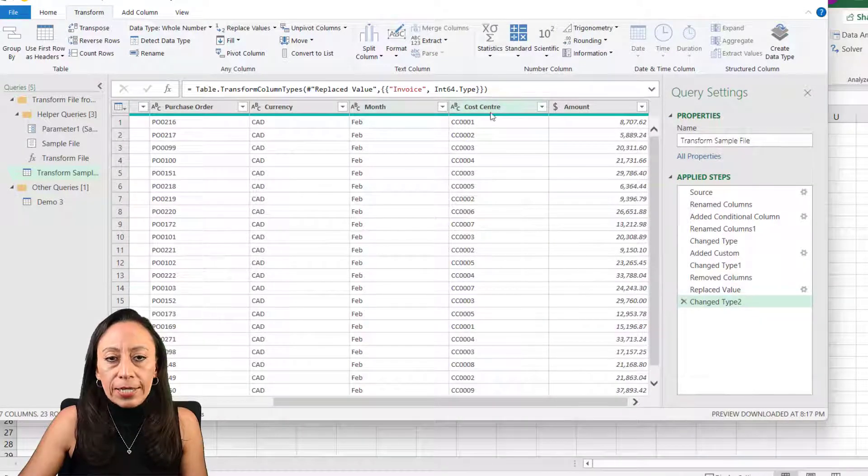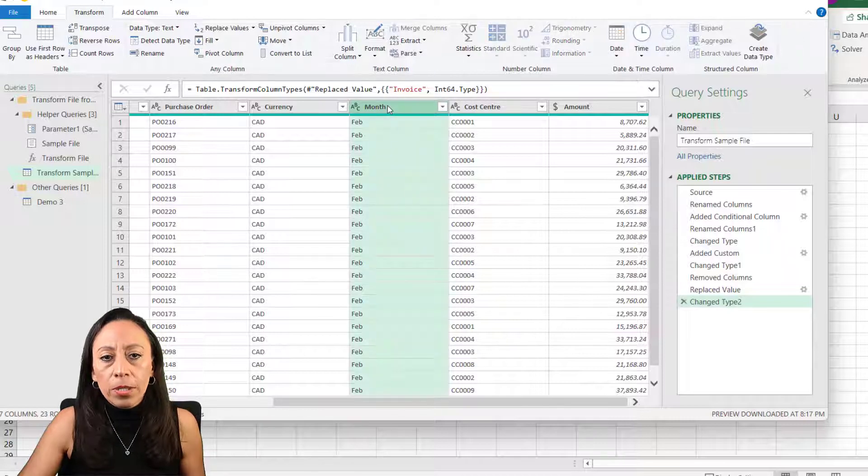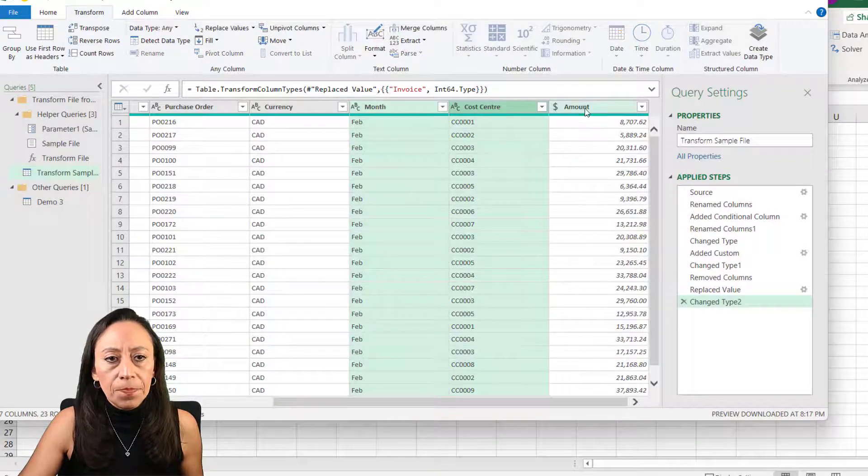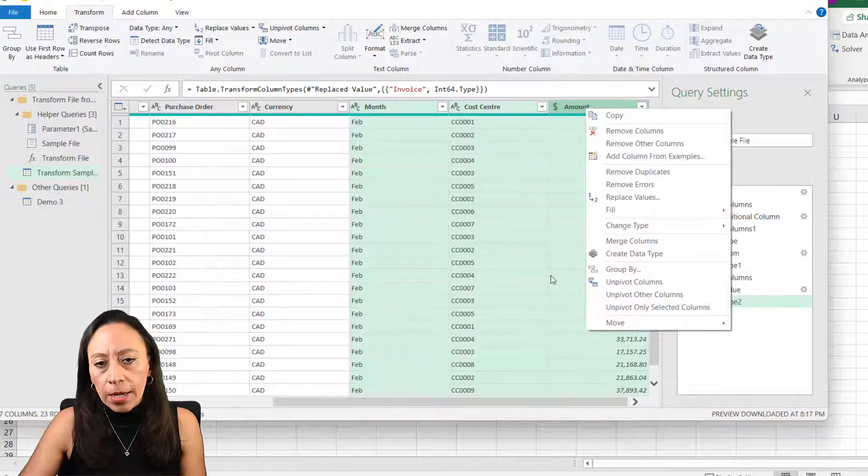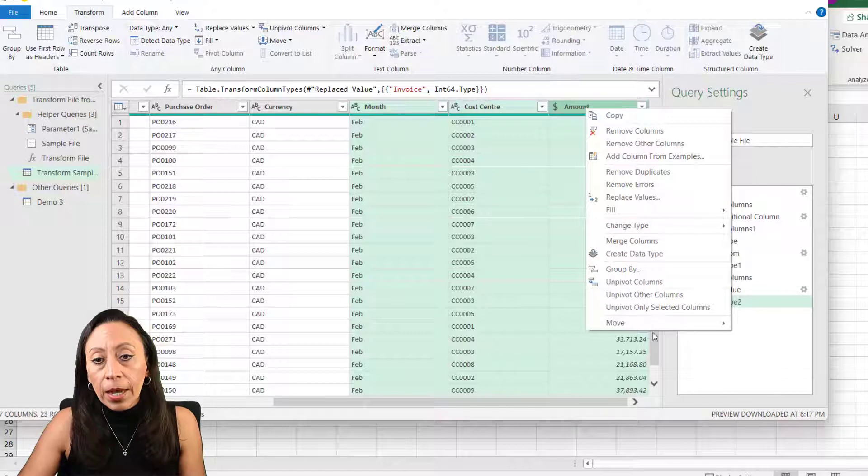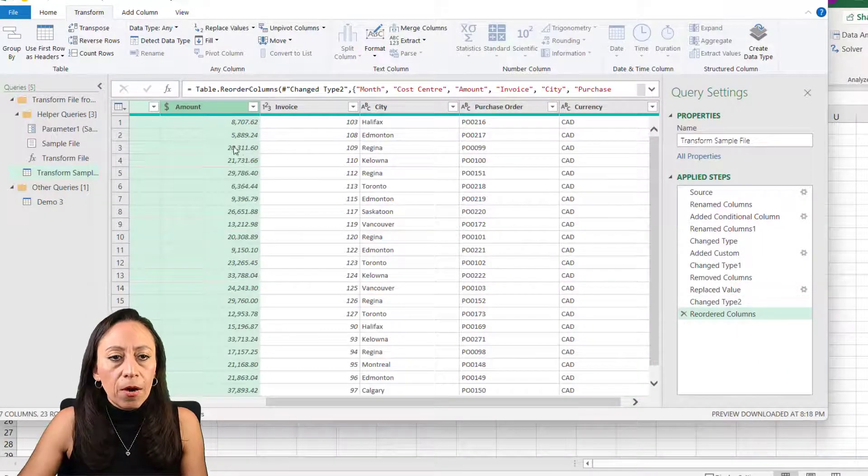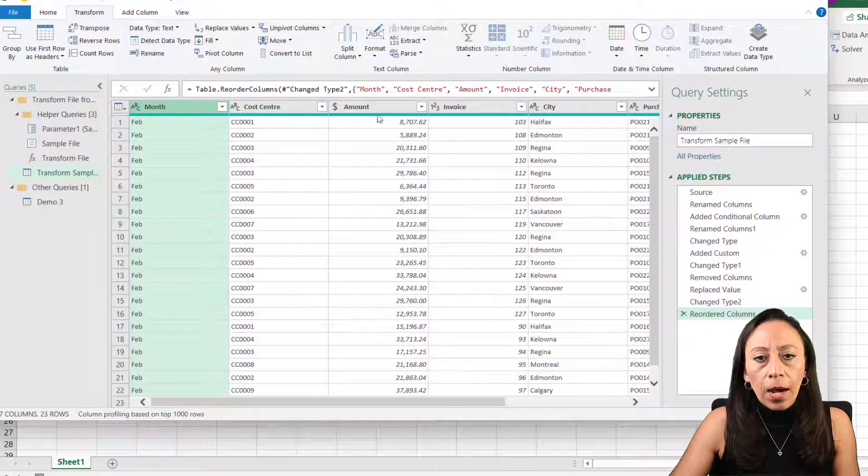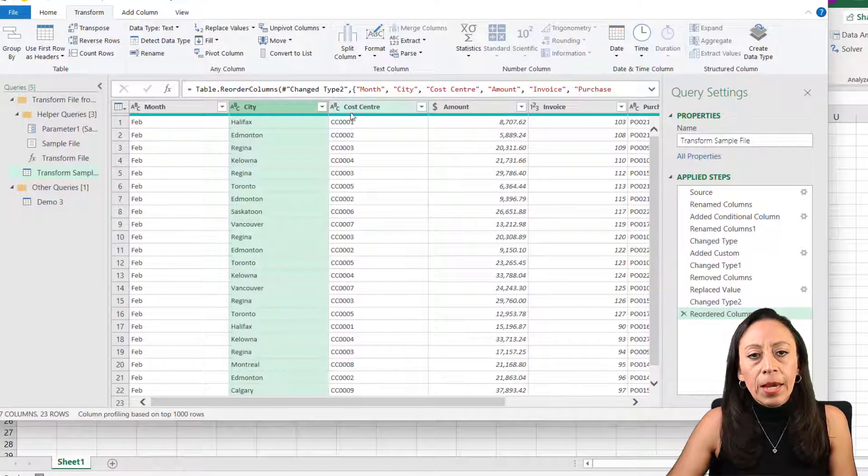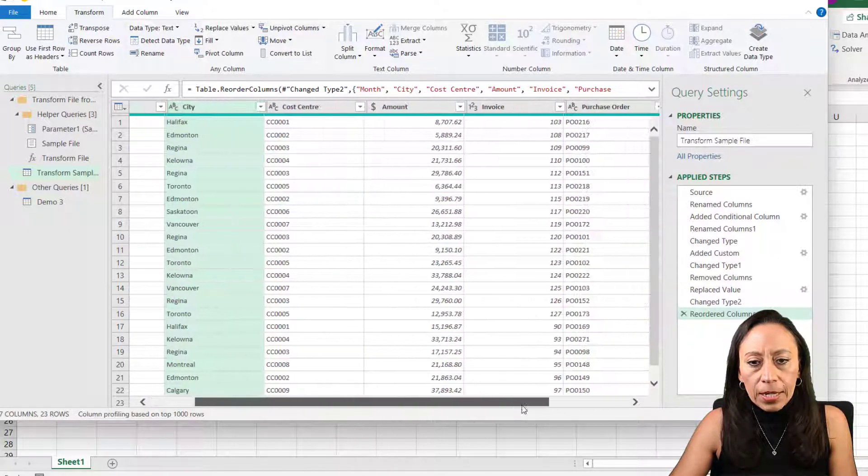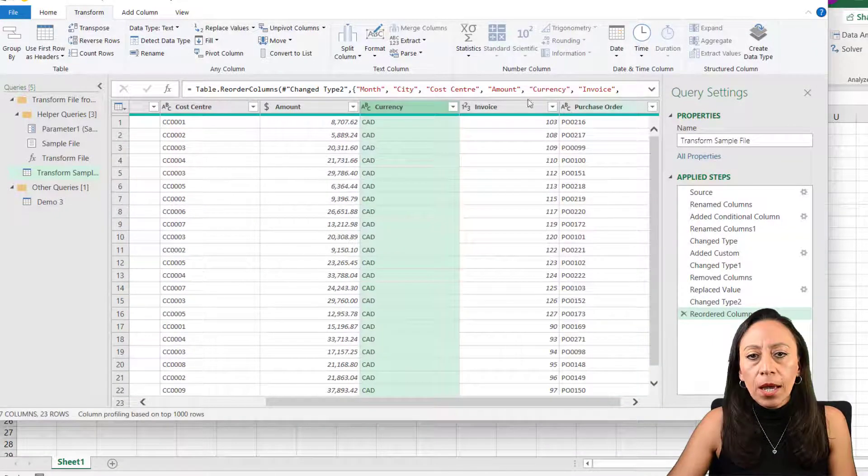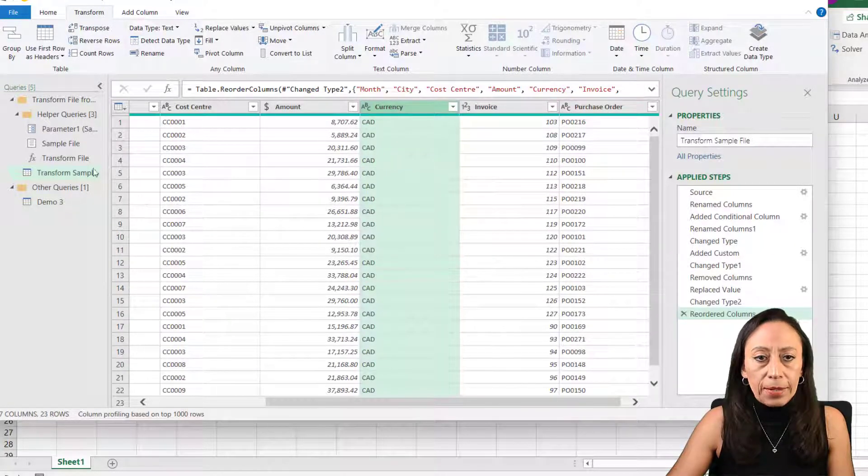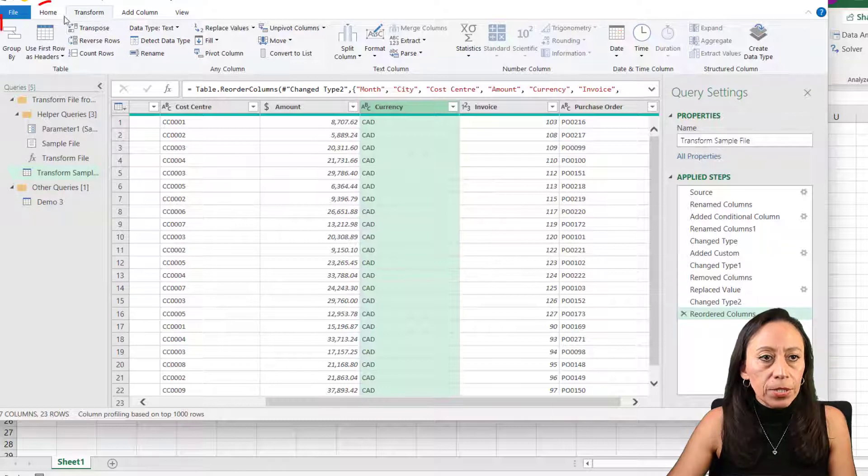First, the month, I want to move the month, this three, let's move it to the beginning. I select the three of them by selecting each and pressing control. And now right click, move to beginning. From here, I want the month. I want the city. Let me grab the city from here. I select it and drag it. And the cost center is correct there. The amount is correct there. Let's move the currency. The currency I wanted beside the amount. And then the invoice, then the invoice and purchase order are correct. We don't have any more warnings or errors.